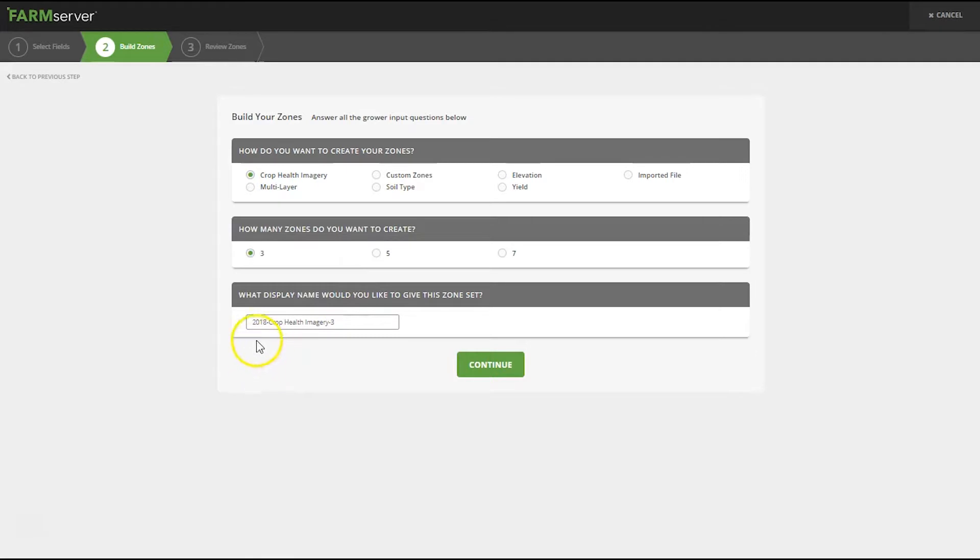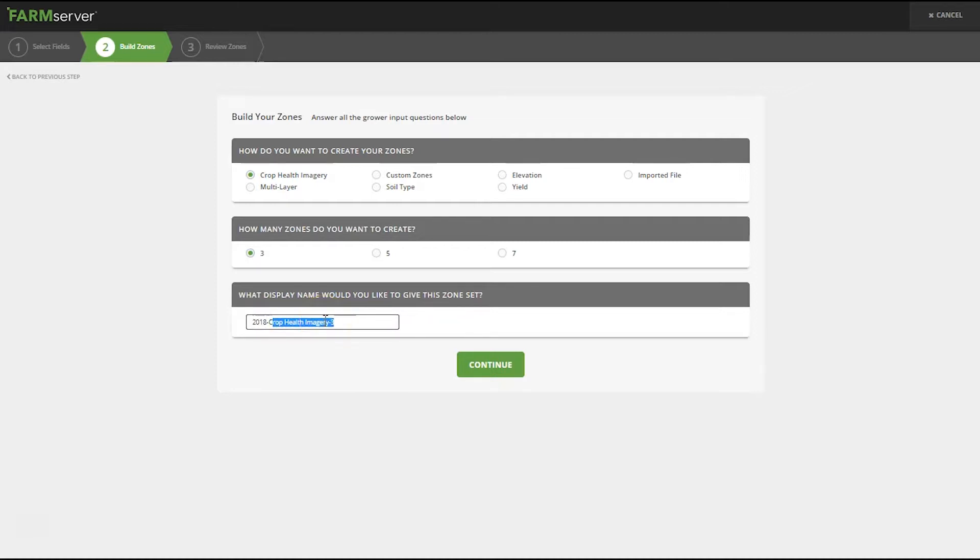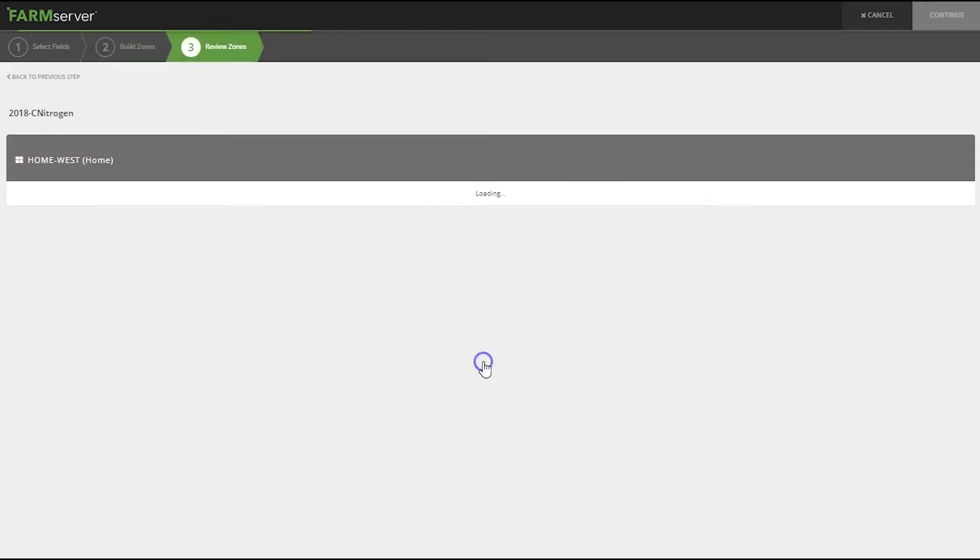By default it names it the year, what you made the zones out of, and how many zones. I'm going to rename this to 2018 corn nitrogen and hit continue.